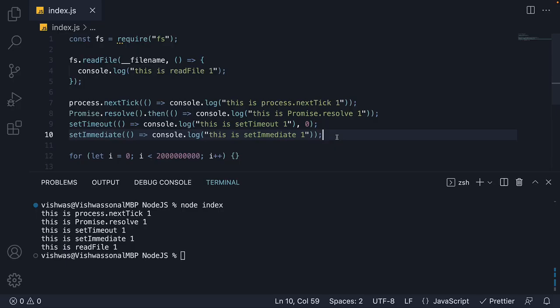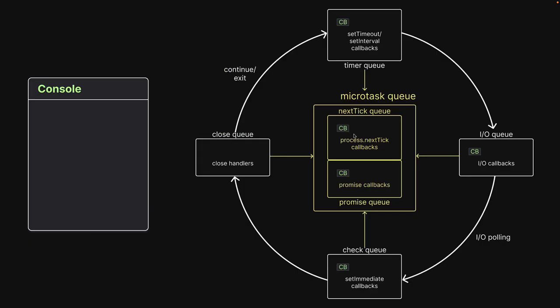First, all the five statements are executed on the call stack. This will result in callbacks being queued up in the appropriate queues. One in nextTick, one in promise, one in the timerQ, one in the IOQ, and one in the checkQ. Except that the readFile callback is not queued up at the same time. Let me break this down for you.